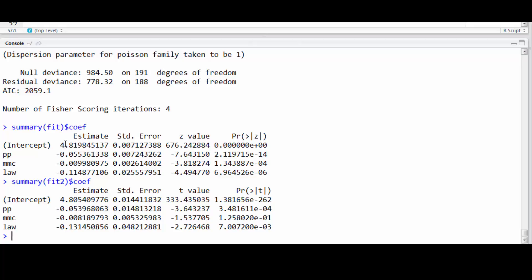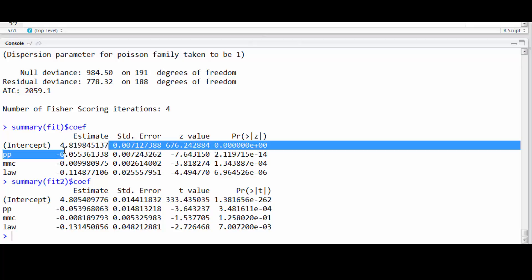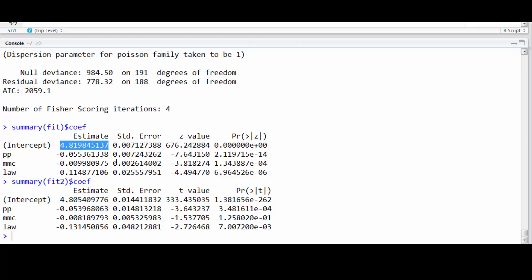However, the top one, 4.82, is an estimate of the log of the expected value of the expected log count of driver deaths when these other variables are set to their zero level.